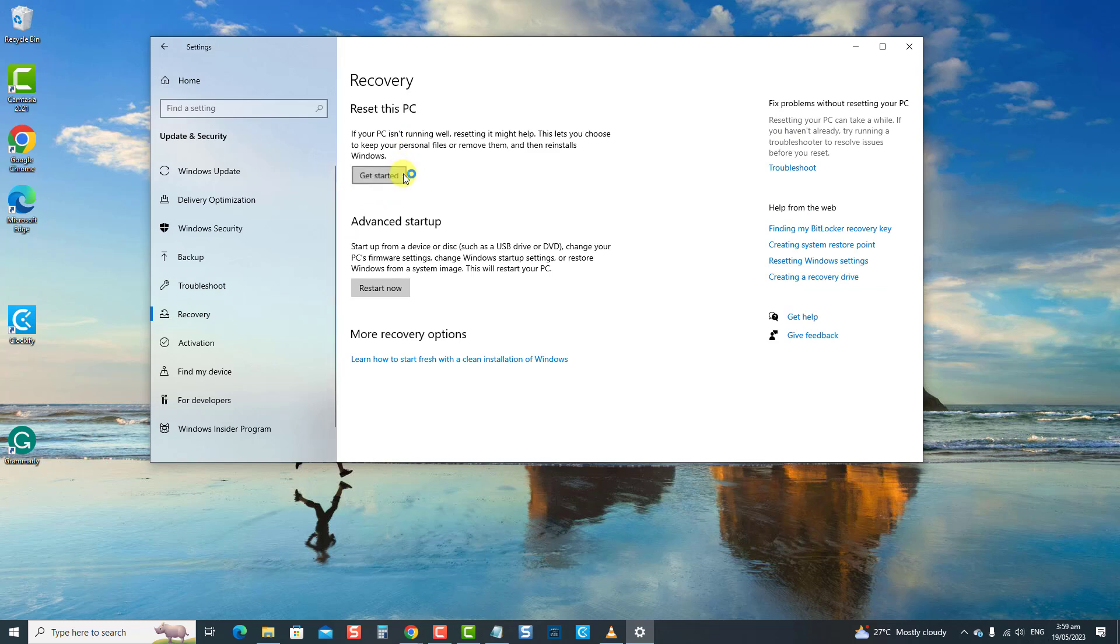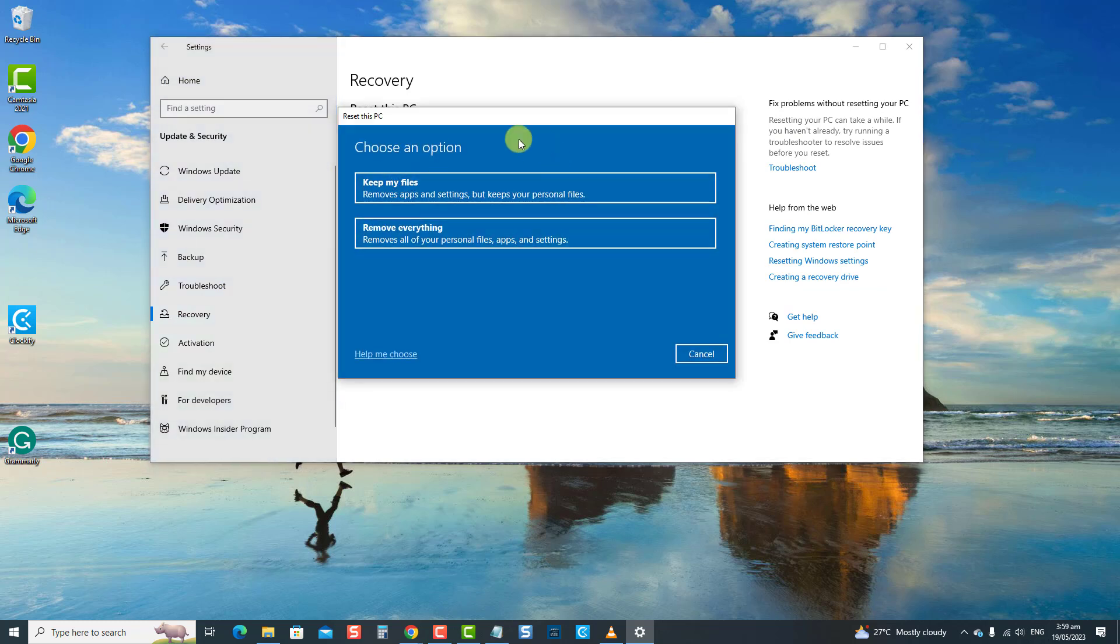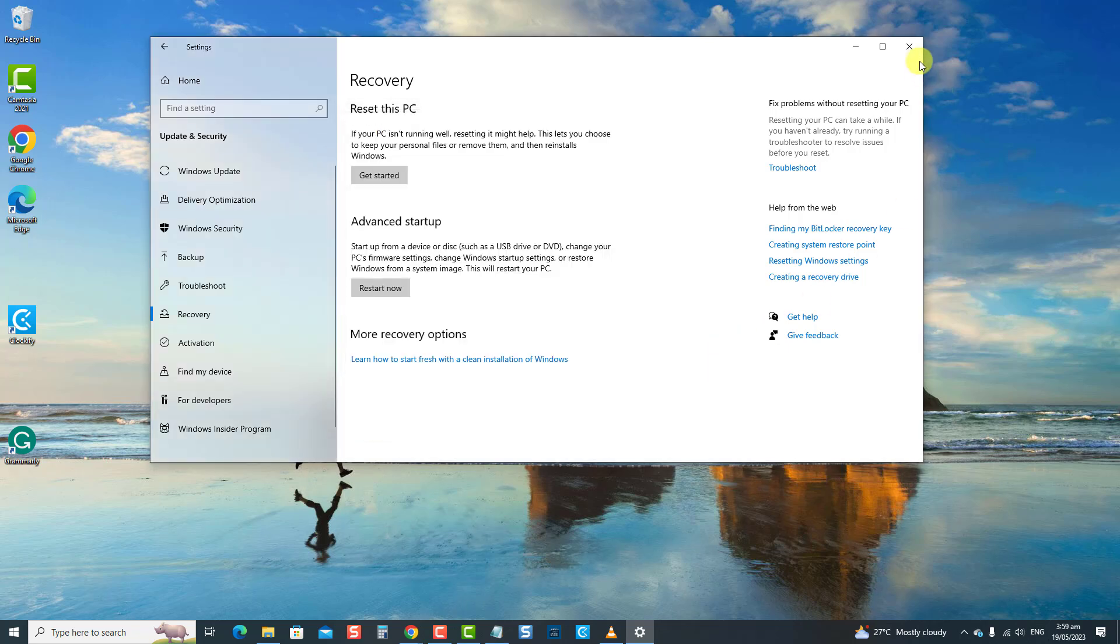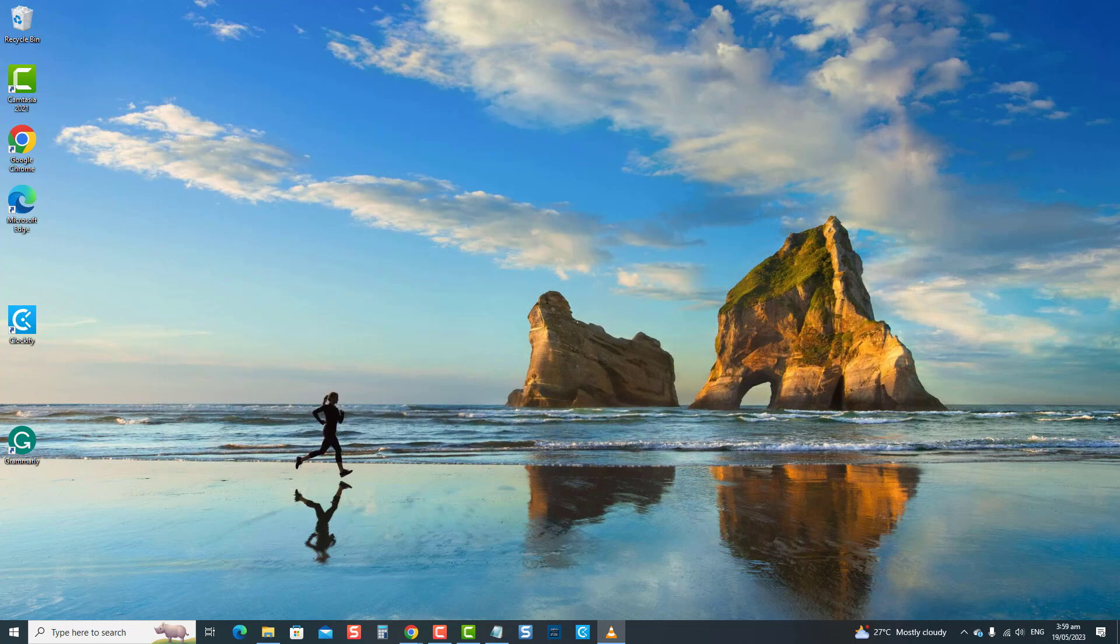You will have the option to keep your files or remove everything. It's important to note that resetting Windows should be a last resort as it will erase all your data and installed applications. Choose which option and then follow the next instructions. After resetting is complete, check if the file explorer not opening issue is resolved. And that's it.